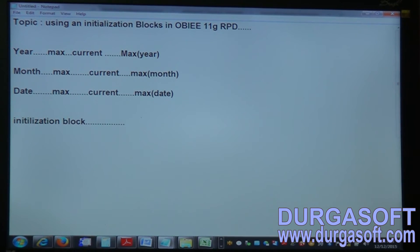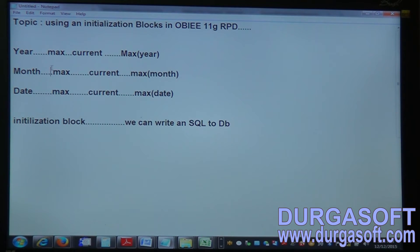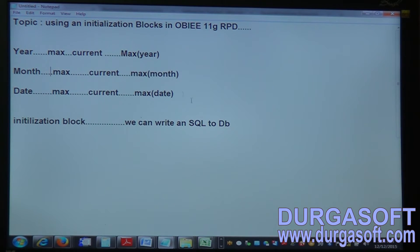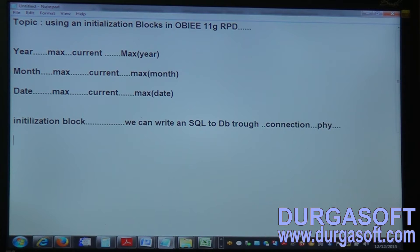An initialization block allows us to write SQL to the database through a connection pool available in the physical layer. Once you create the initialization block and the query runs, clicking test will pull the values for the three maximum-related things we applied.